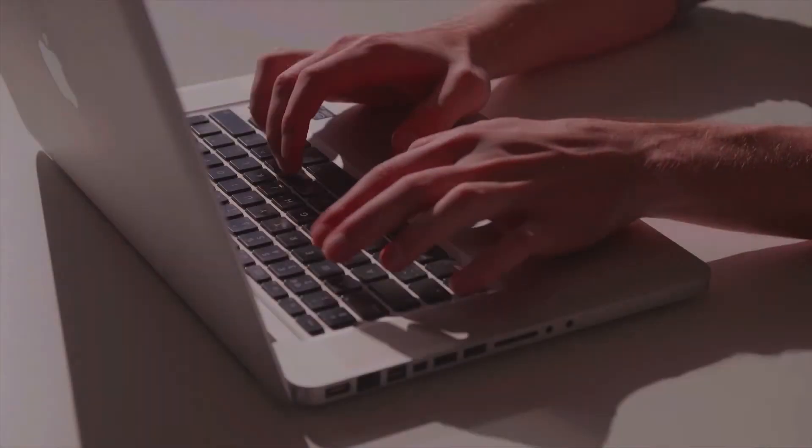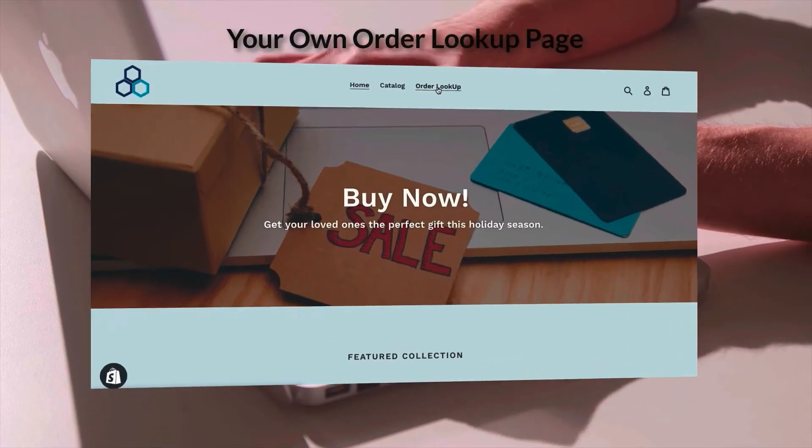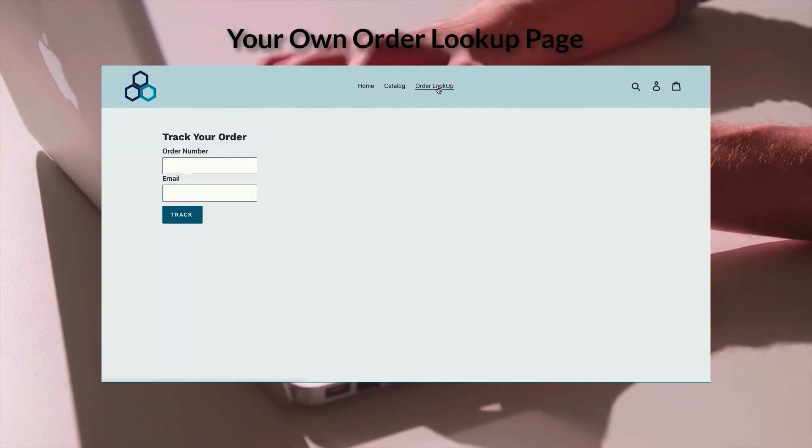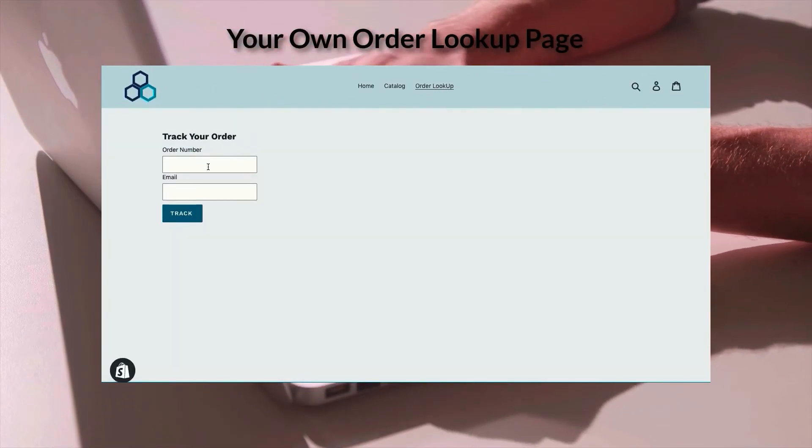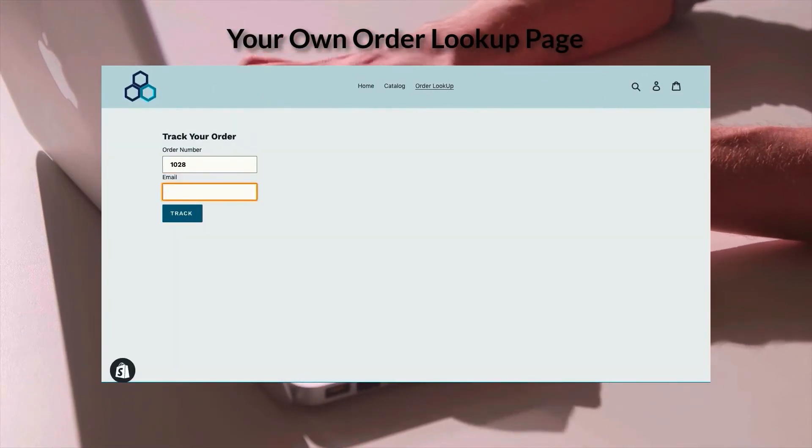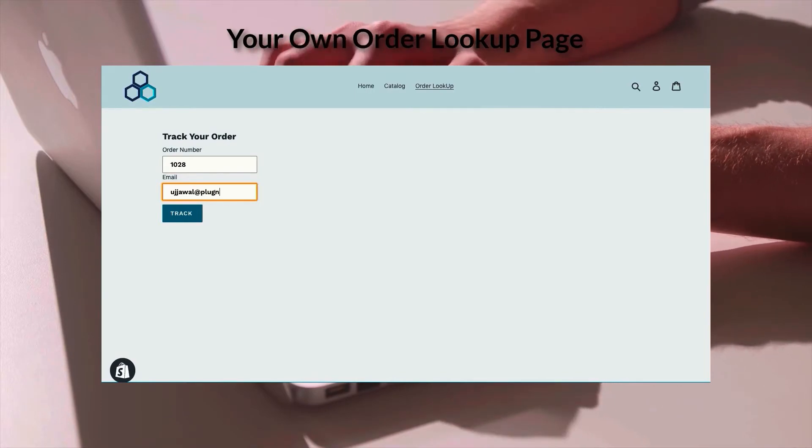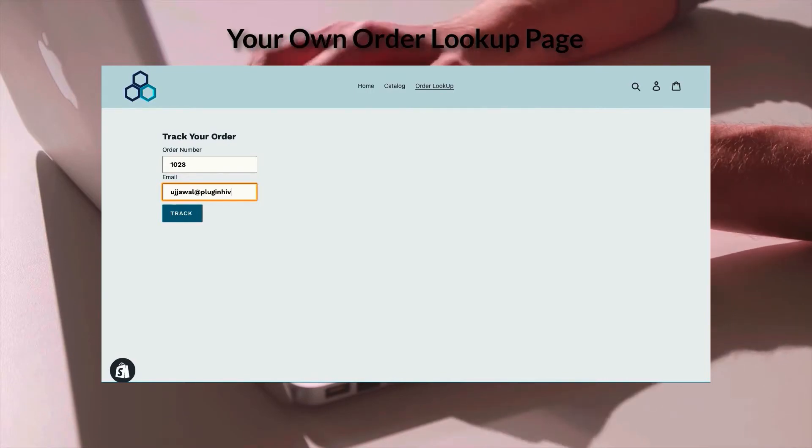The app also provides order lookup functionality right on your Shopify store. Your customers can check all the details of their package whereabouts by visiting the tracking page in your store.